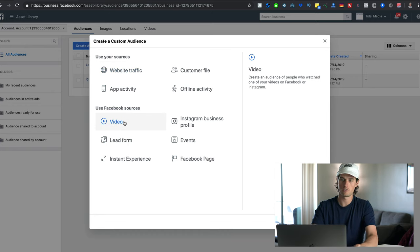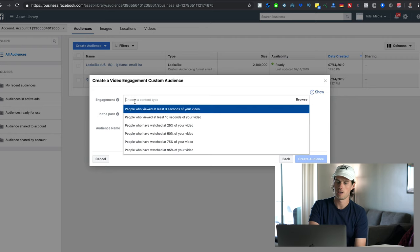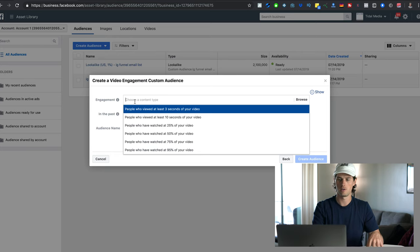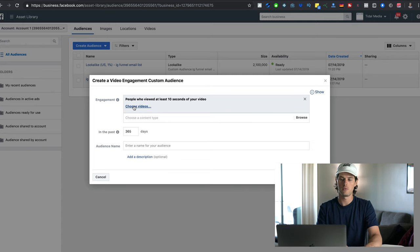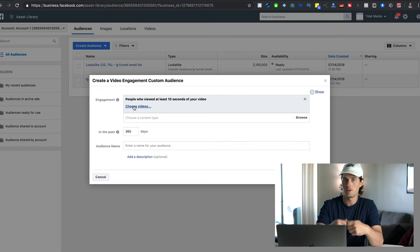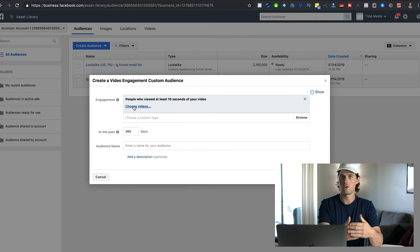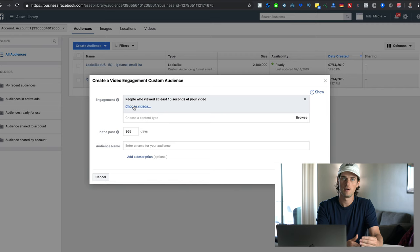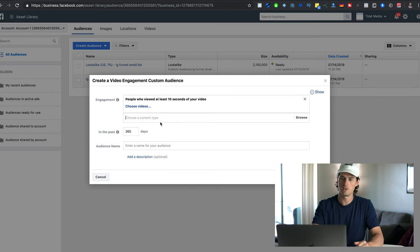Under 'Use Facebook Resources,' if you click on Video, and then click the engagement box, you can choose people who have viewed a certain percentage of your video — three seconds, 75%, and so forth — and choose which video to base that on. This is powerful because you can find people who were so close to making a purchase but didn't quite get there. If you give them that last little nudge through retargeting — like targeting people who added to cart but didn't purchase, or who viewed the majority of your video — those people are showing intent and may just need a nudge to convert.